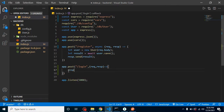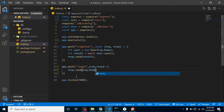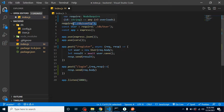For now, I'm sending back whatever I'm getting in the request body — just request.body — so we can check that everything is working. For how to configure the database and define models and schemas, all previous videos are already created and the link is given in the description box for the complete playlist.